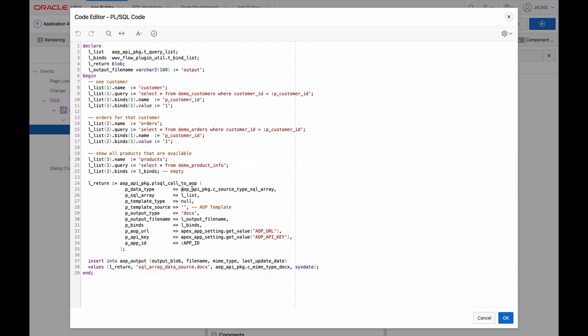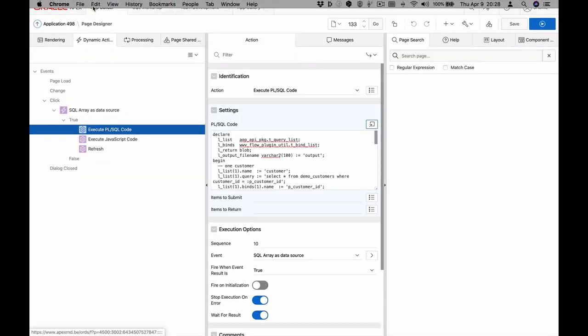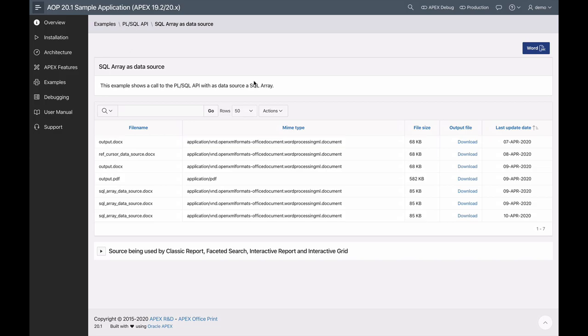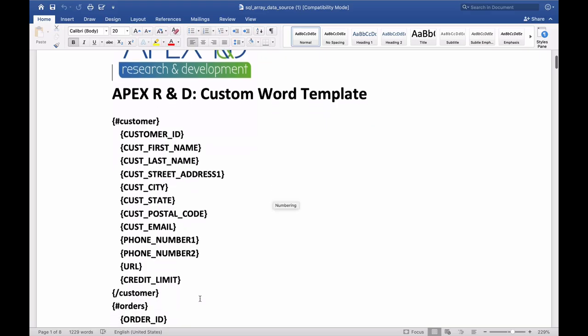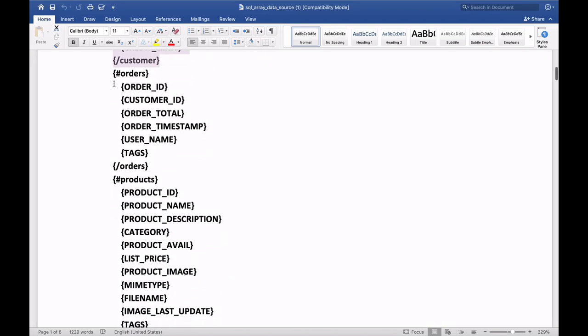Then in your call to AOP, you simply use the new SQL array data type and set the array to the list you created. In this example, our output is our AOP template, but you can easily see that each of the three distinct sets of data are represented in the template. No cursor syntax needed.